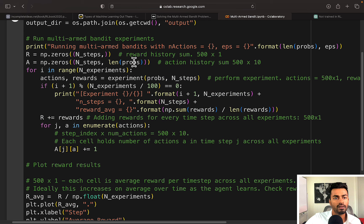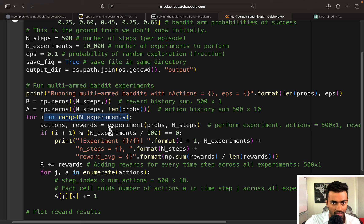R is going to hold the total rewards for each time step and A is going to hold the total number of times an action was performed in that time step.